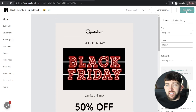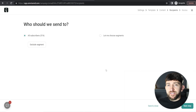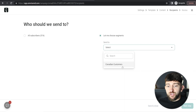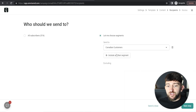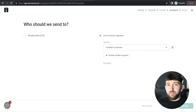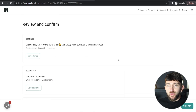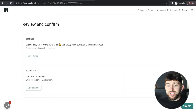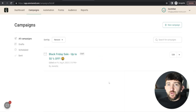After finishing editing, you can choose which customers to send the campaign to — send to everybody on your list or choose a specific segment, such as the Canadian Customers segment created earlier. You can include multiple segments by clicking 'Include Another Segment'. You can also send a test email to an address of your choice to preview how the campaign looks before sending. Once you're happy, click 'Next Step', review and confirm everything, and click 'Send Now'.